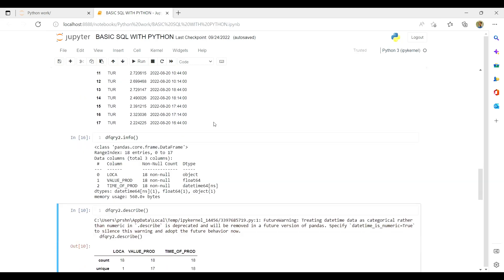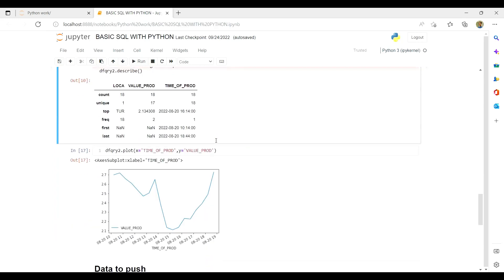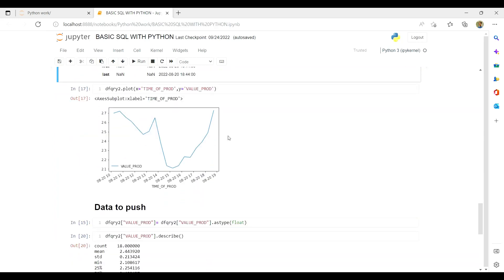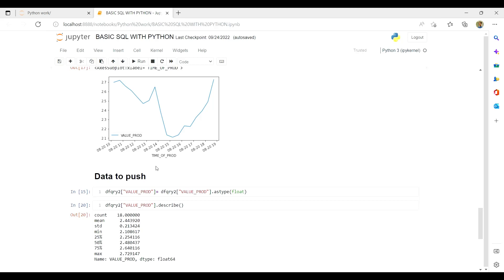Now, after playing with the dataset that we have acquired, I am going to show you how to push back your data as per your requirement. For example, for any location, what will be the minimum, maximum, and mean production that is supposed to be shown in a table in our Oracle database. So first we'll prepare what is the output that we need to push.